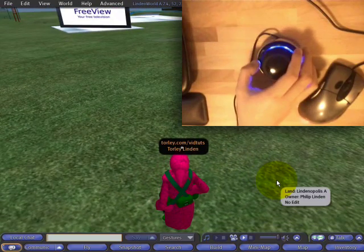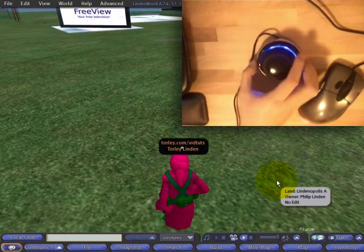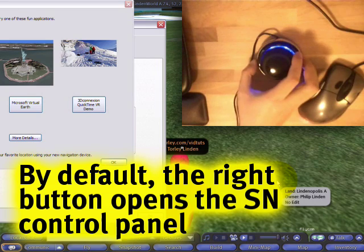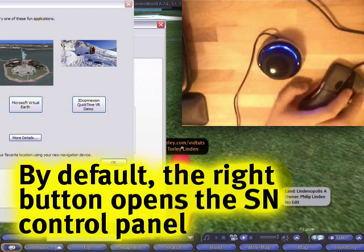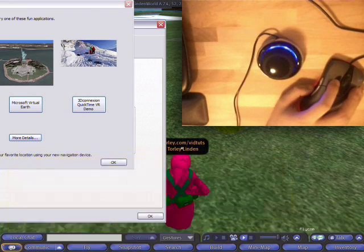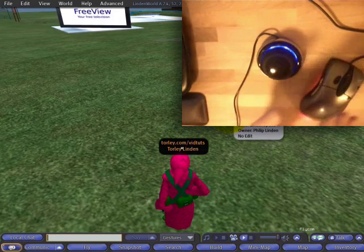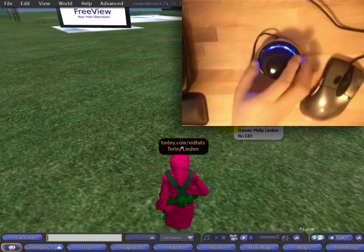What happens if I push these buttons? That one just brings up the control panel again — the right button. Okay, so I need to configure those later.